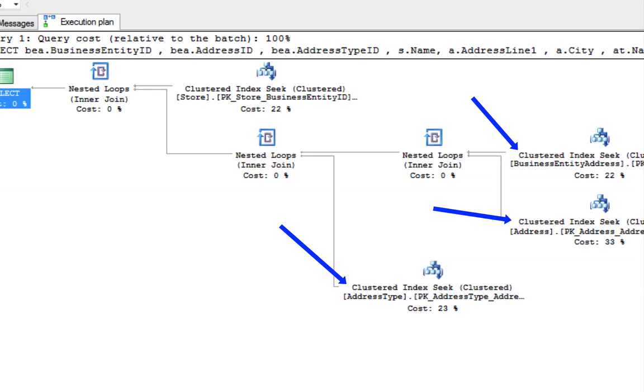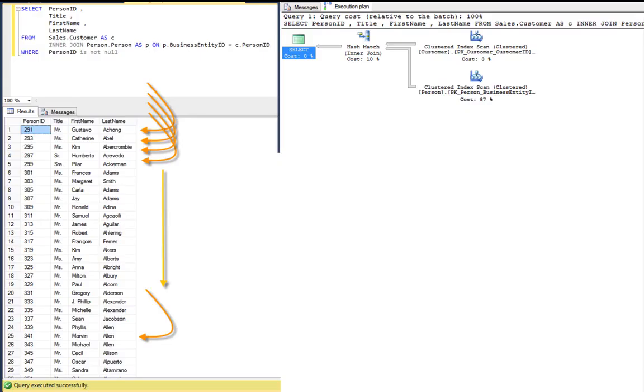Also take note of the operators. We see three different clustered index seeks on our execution plan. On the first plan, you can see the join operator is a hash match. And on the plan with the seek, you can see it's a nested loop.